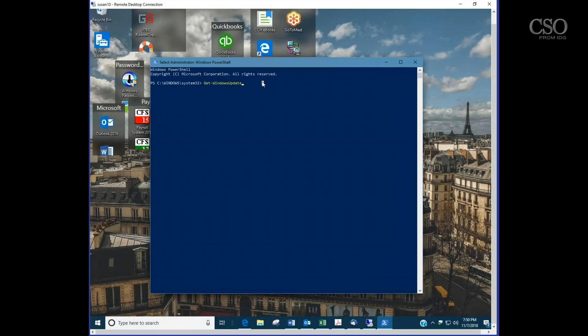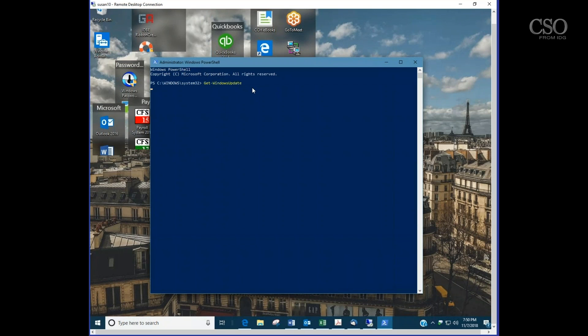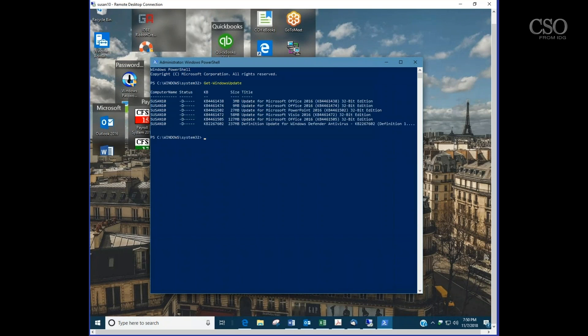Now let's take a look on this workstation and have it look for Windows updates. Again, we're not triggering the installation of Windows updates, it's just detecting what's out there. You can see it works for a while and you kind of wait and see what it does, and it'll finally come back with a list of the pending updates.